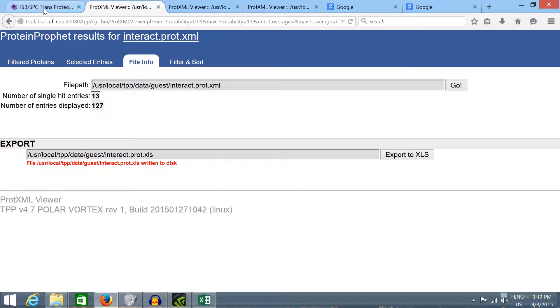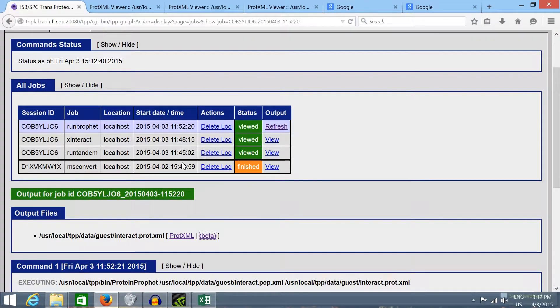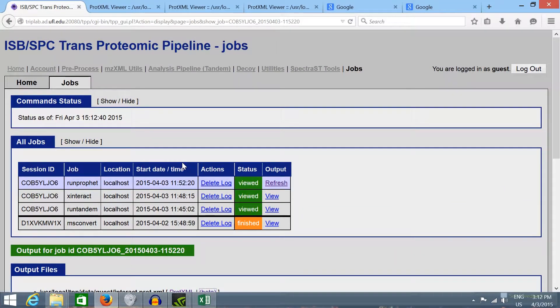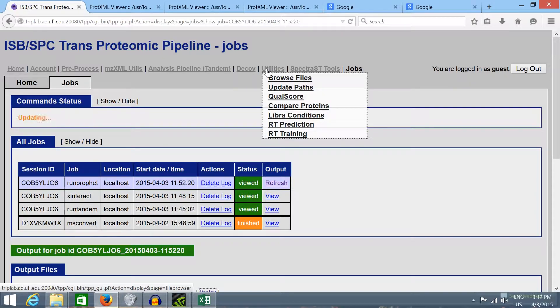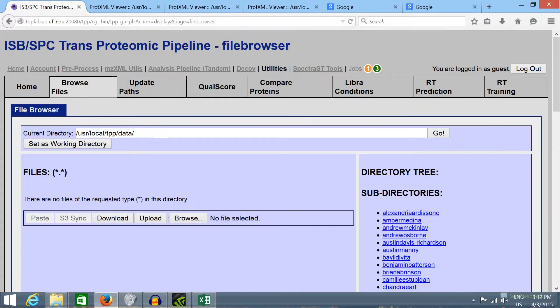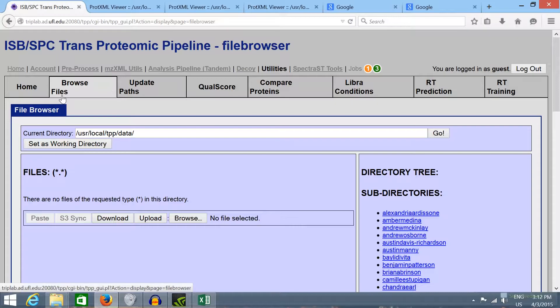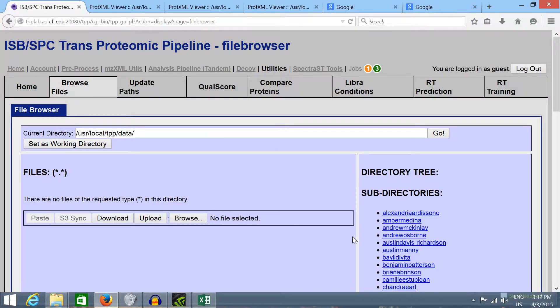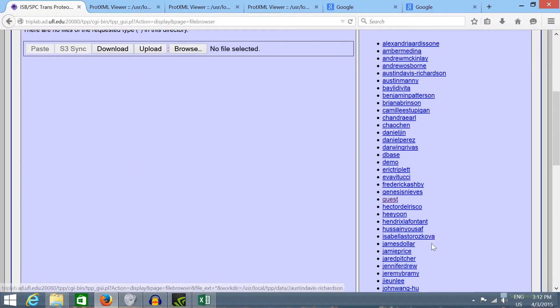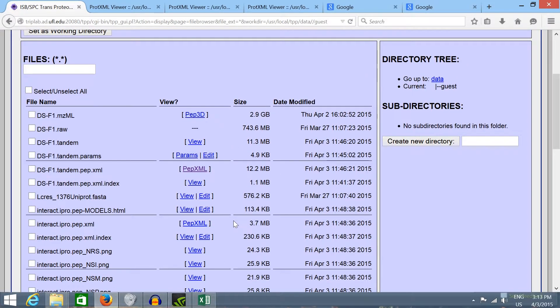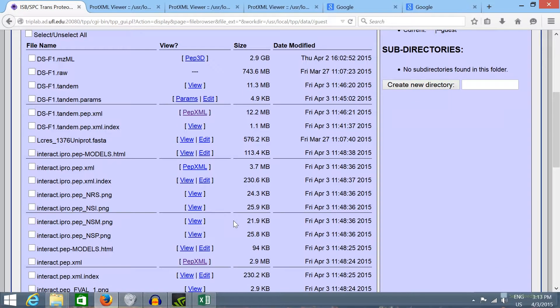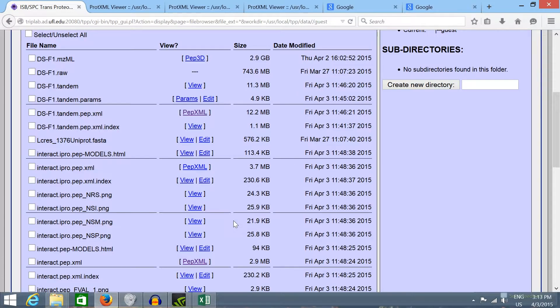We can use the file browser utility to download this exported Excel file. I'm going to click in utilities browse files. Here you have to select your user name. And I'm going to select the interact.prot.xls file.